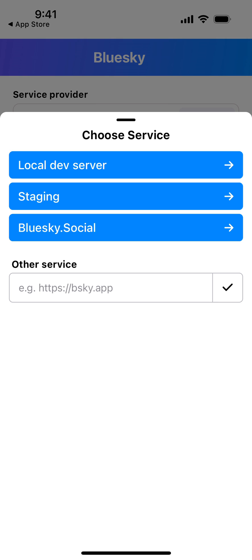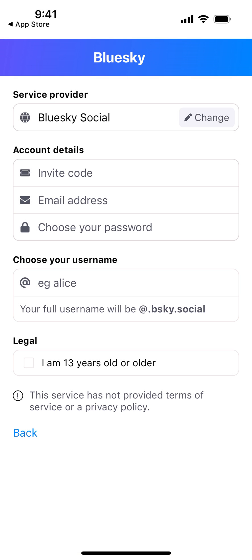It's similar to what you have in Damus app and other decentralized networks based on Nostr protocol, where you can add different relays. You can select one of those servers to be added. It's not like everything is on Twitter.com or Facebook.com - you have numerous decentralized servers where content can be placed.